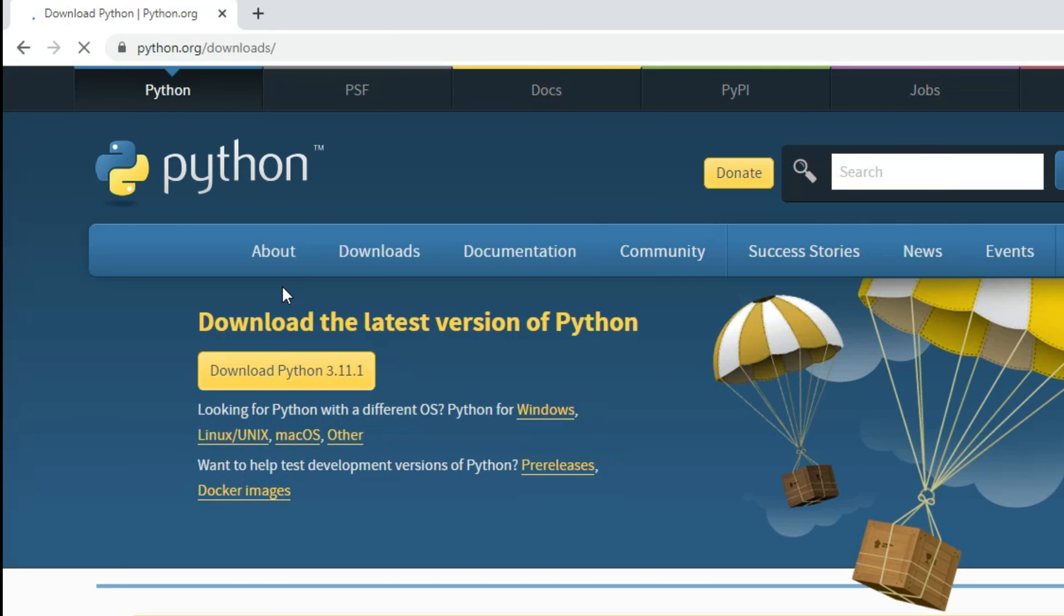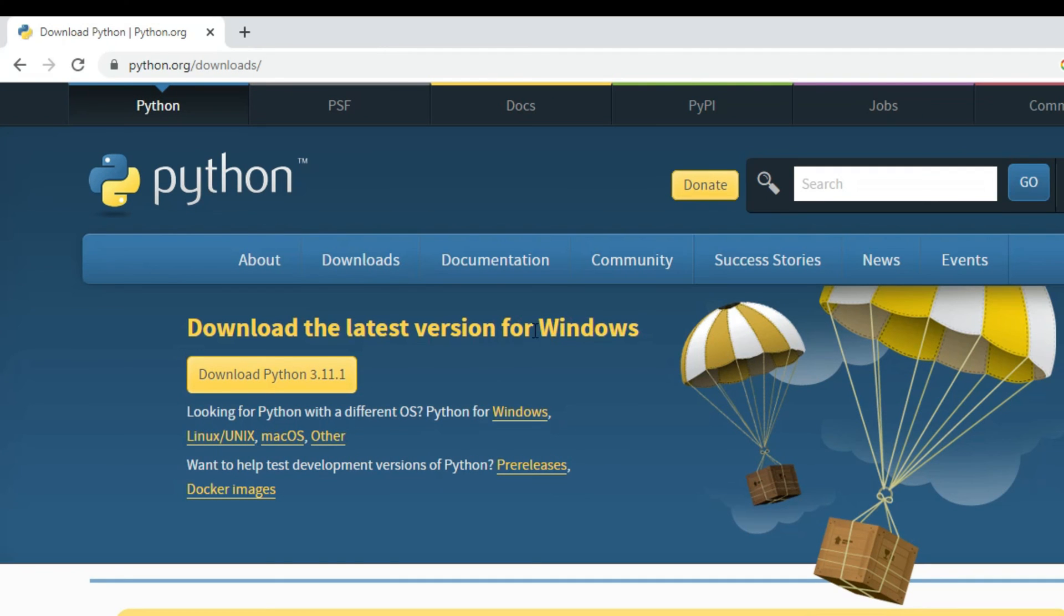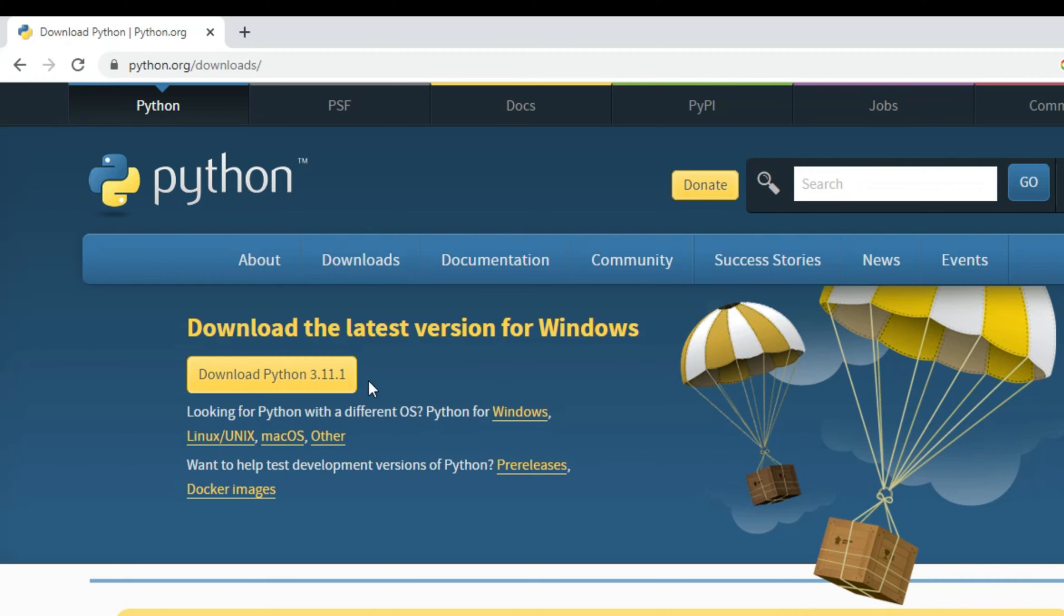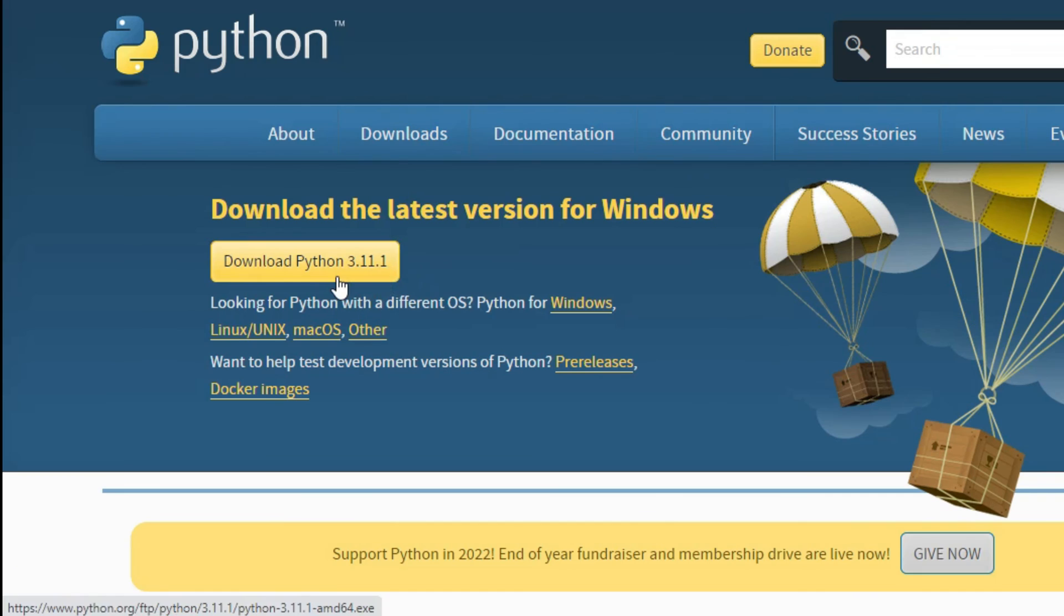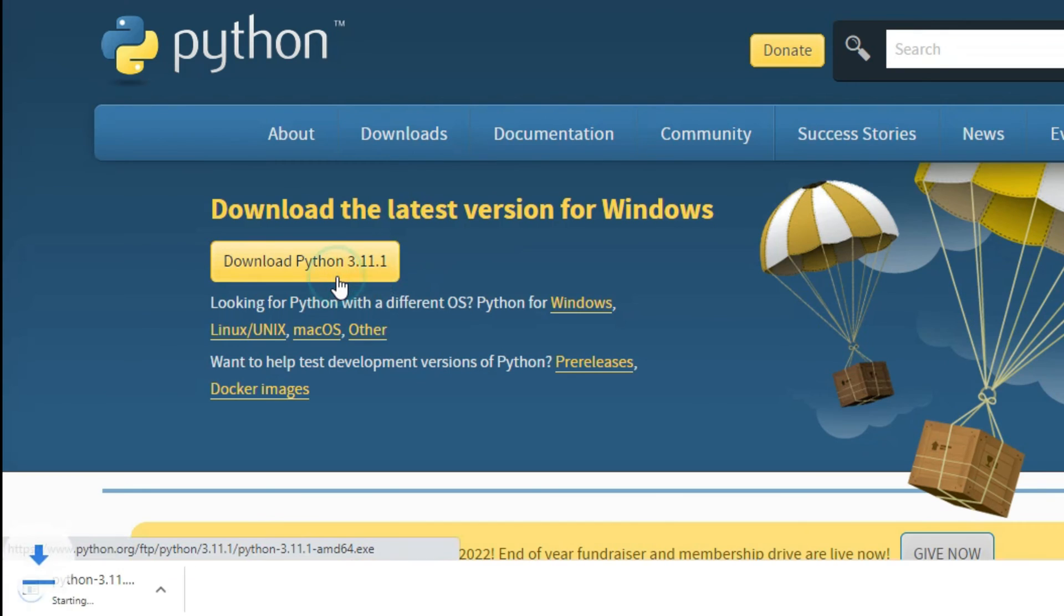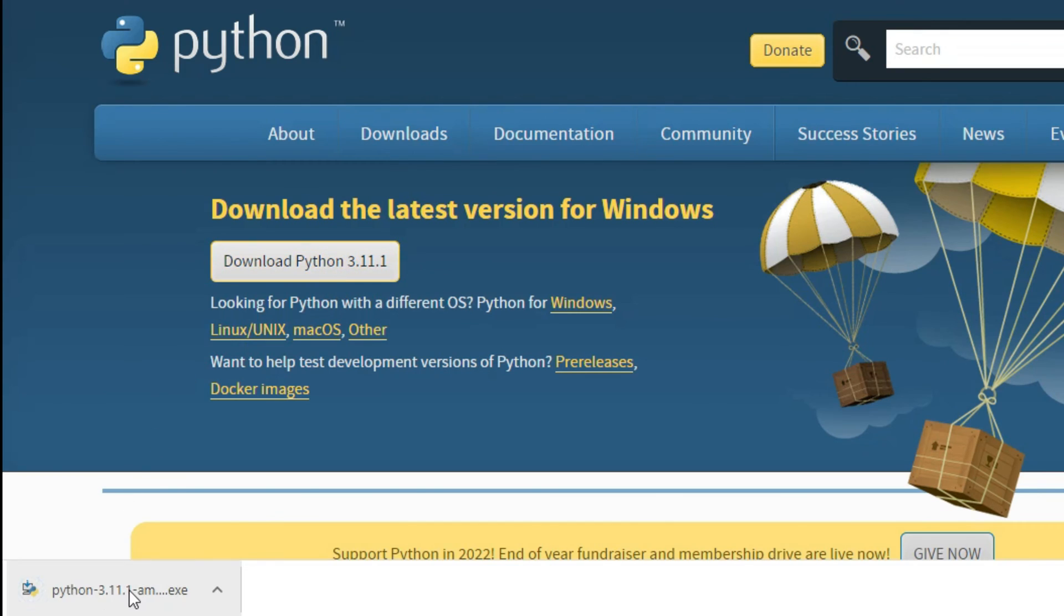Here you can see it's showing me the latest version for Windows. If you have any other operating system, you can click on the appropriate link and download the latest version. So I'm going to click on this button, Download Python 3.11. Okay, so my download is done. Now I'm going to click on this exe.